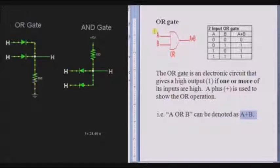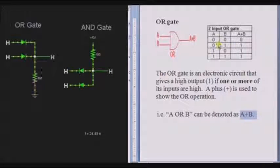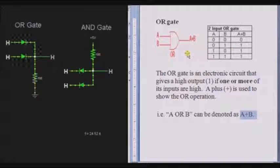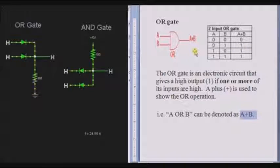If A is 0 and B is 0, then the output is 0. If any one of the inputs, that is, either A or B is high, then the output is high. If both the inputs are high, the output is also high.